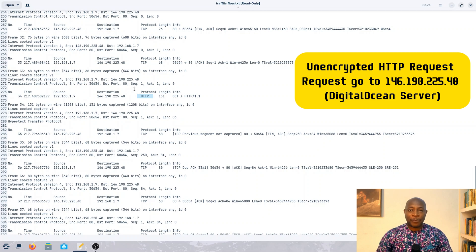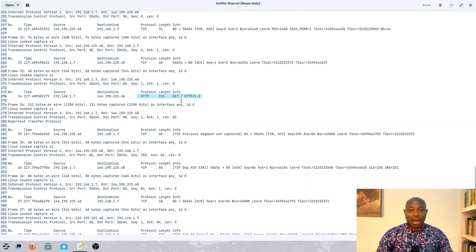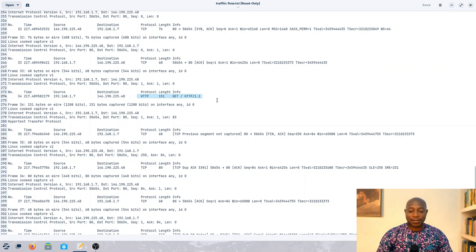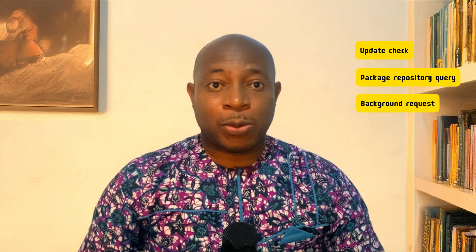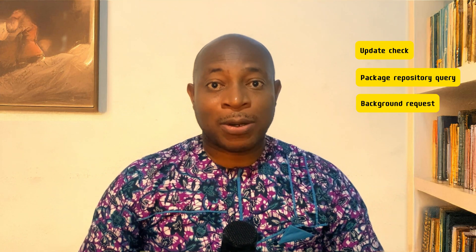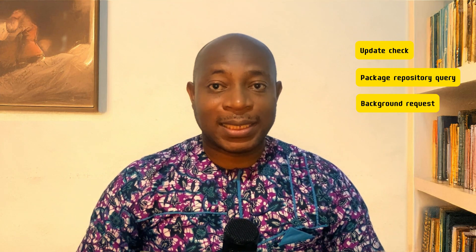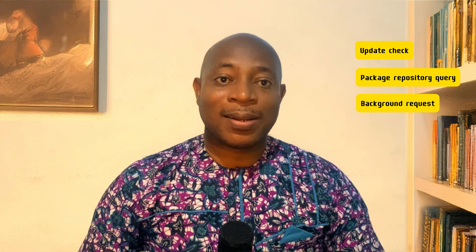Then we have unencrypted HTTP requests to IP 146.19.225.48, a Digital Ocean server. This stands out because it's an unencrypted request to port 80. It's a standard HTTP GET request, suggesting my system is requesting data rather than sending analytics — this could be an update check, package repository query, or another background request. It is safe, and I can tell because telemetry usually uses HTTPS, not HTTP, to encrypt data and avoid interception.